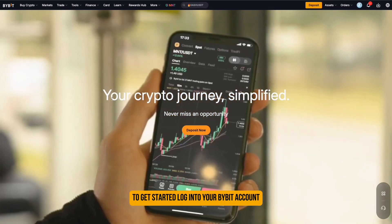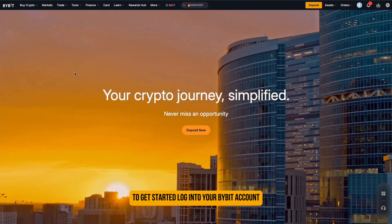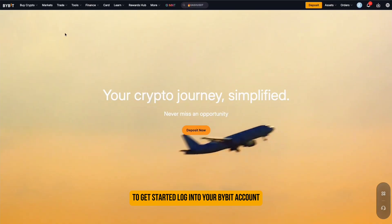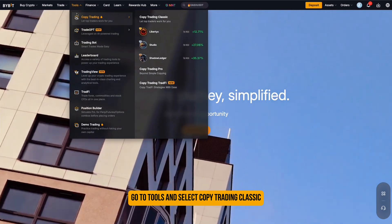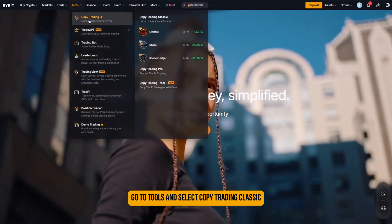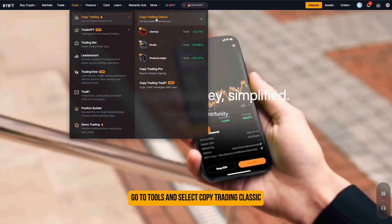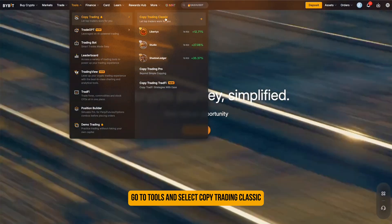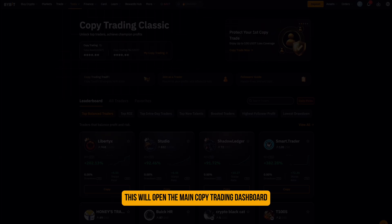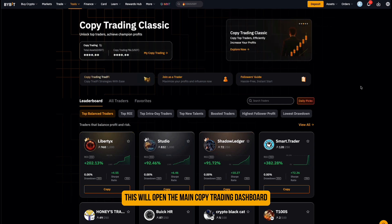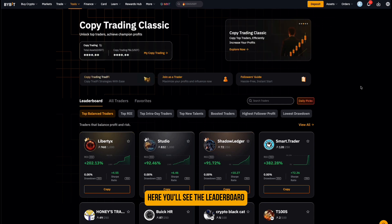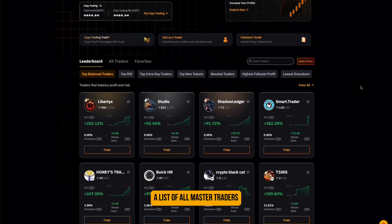To get started, log in to your Bybit account. From the top menu, go to Tools and select Copy Trading Classic. This will open the main copy trading dashboard. Here you'll see the leaderboard — a list of all master traders.